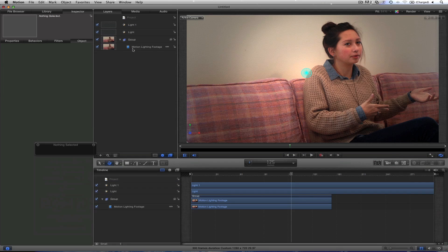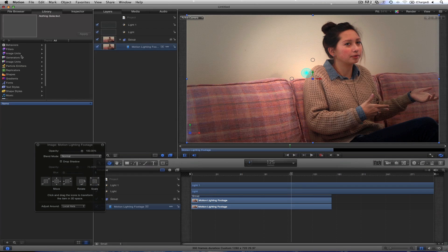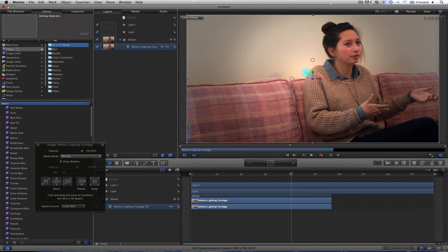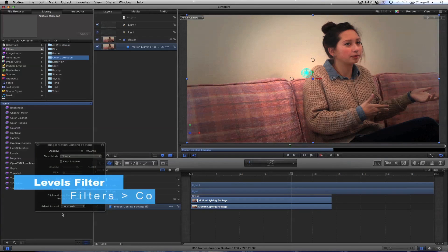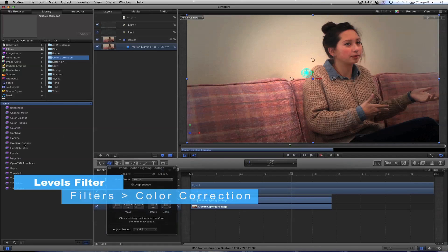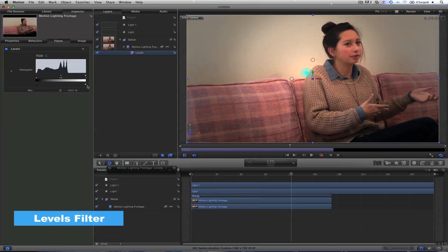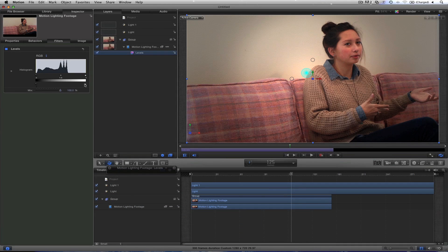One thing I'm noticing too with the footage itself, I think you can go ahead and color correct a lot of footage right away with the filters tab. Go to Color Correction. And you've got this Levels. And I usually throw this on all my footage.